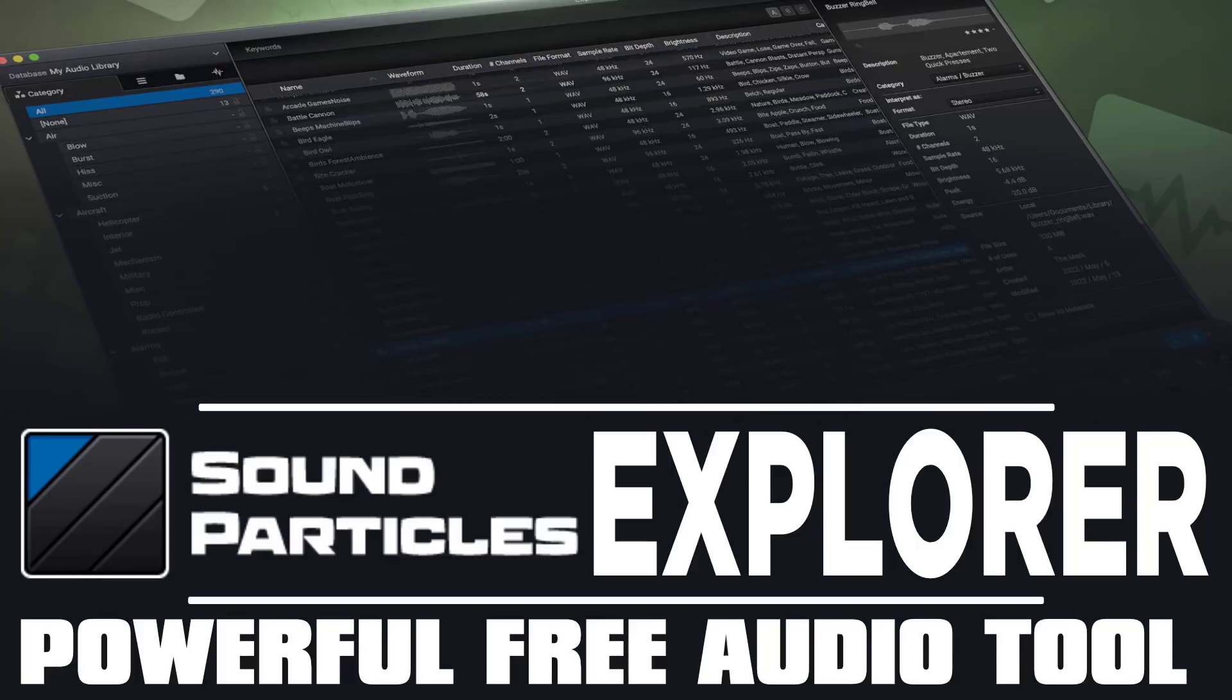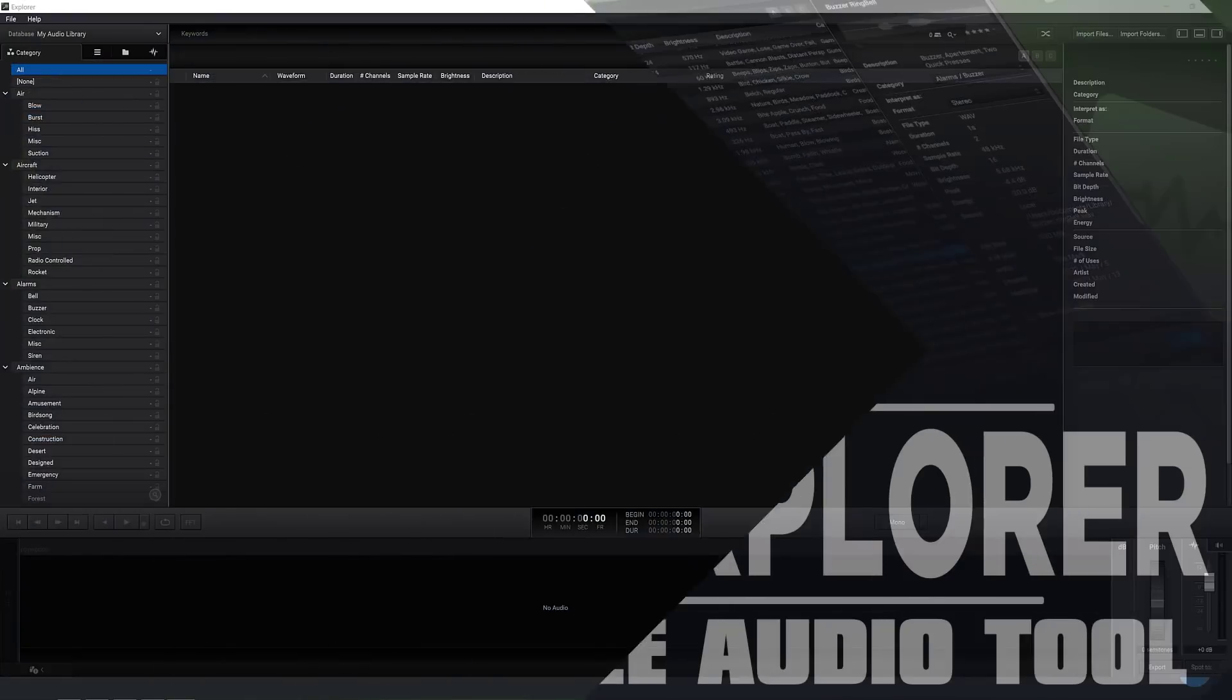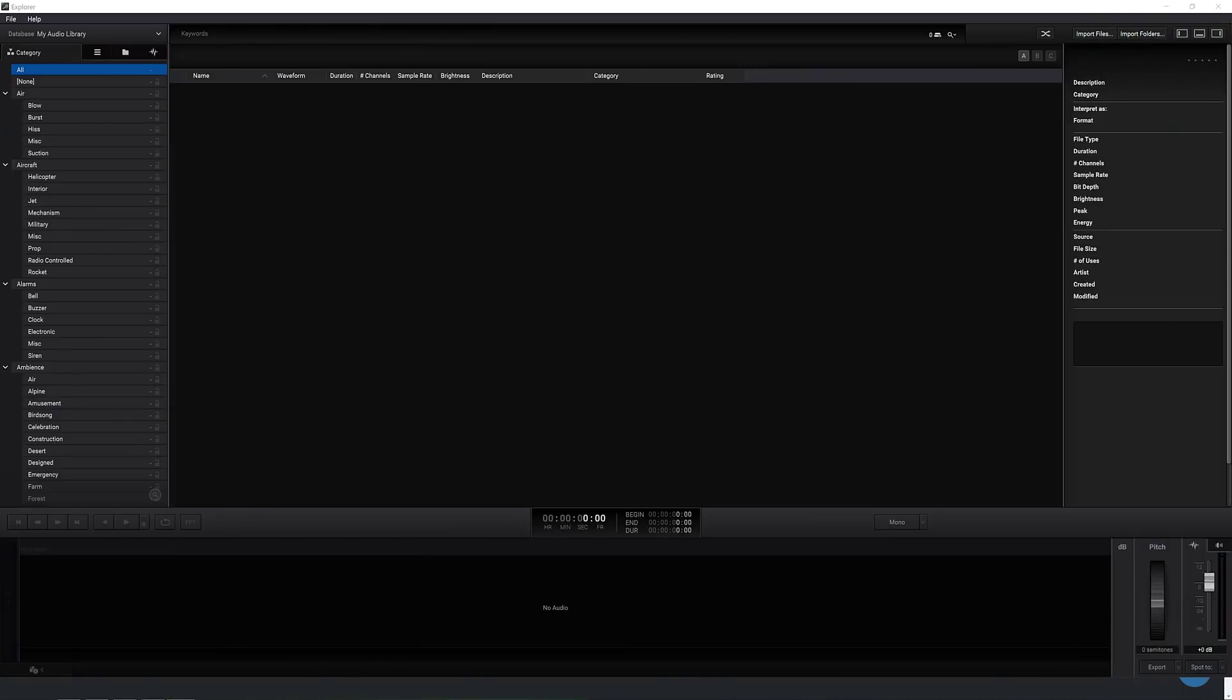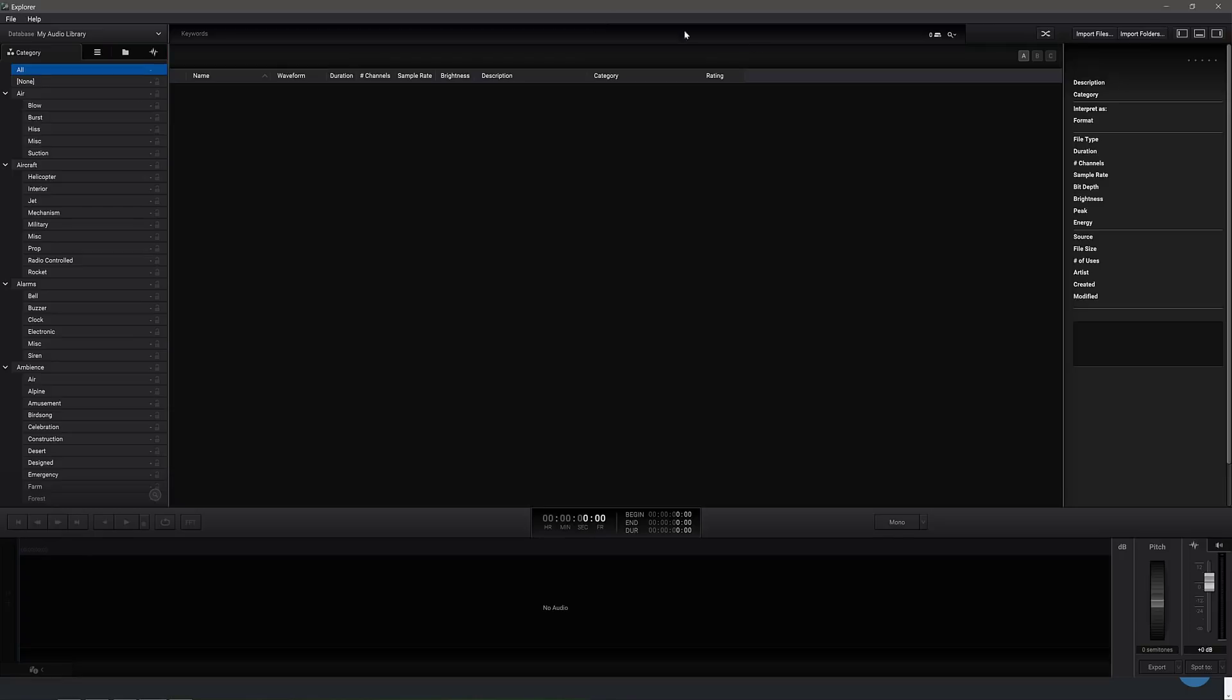Hello ladies and gentlemen, it's Mike here at Game From Scratch, and today we're looking at a powerful new tool that every single game developer should actually consider adding to their tool belt, especially because it is completely free. And what we're looking at today is Explorer from Sound Particles, and this is a tool for managing your audio. And as you're going to see from this demonstration, it works extremely well. So I'm going to showcase it right now.